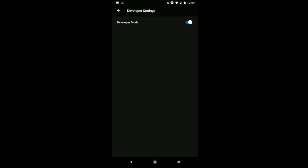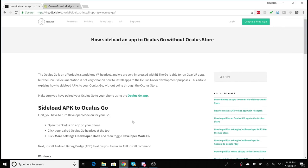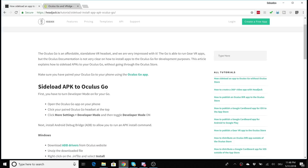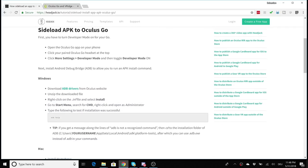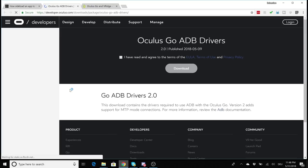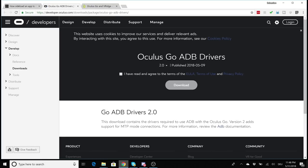Now on your computer you have to download ADB. Now this is my desktop and this is the great tutorial where I learned this from, it's on a website called headjack.io so big thanks for making that great tutorial. So now let's click on the ADB drivers and I'm going to link them in the description below. This is the Oculus website where you can download the ADB drivers that you will need.